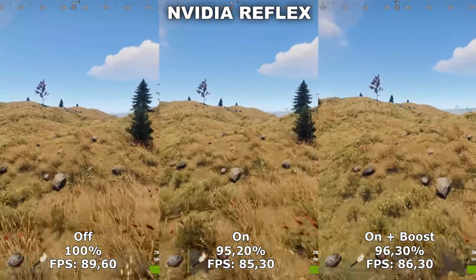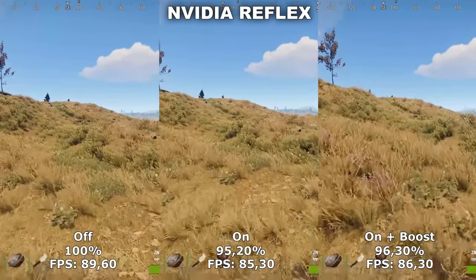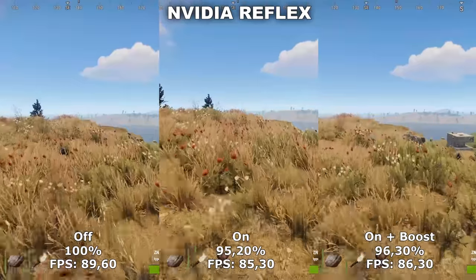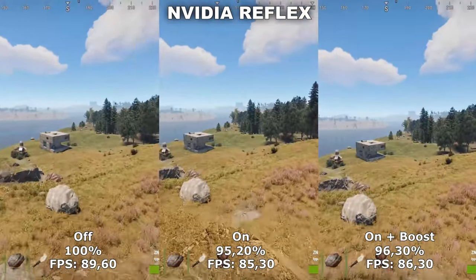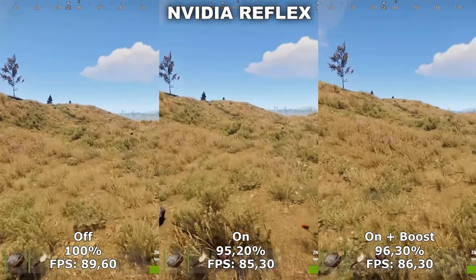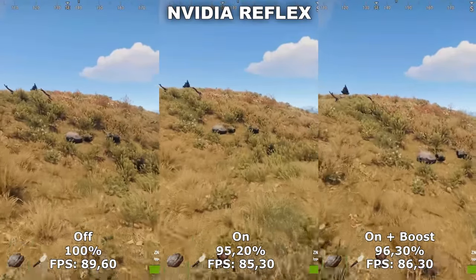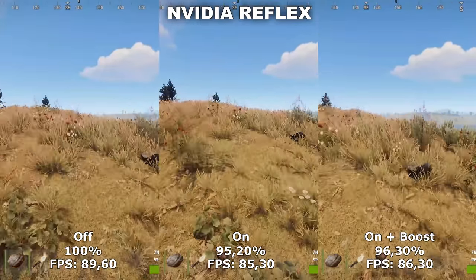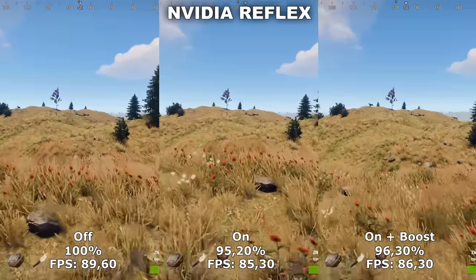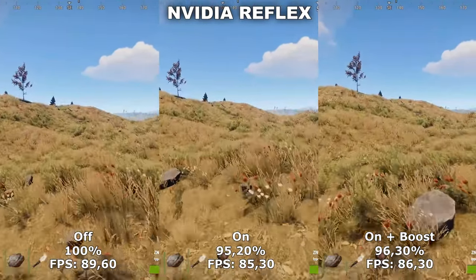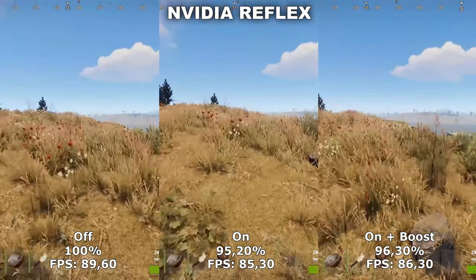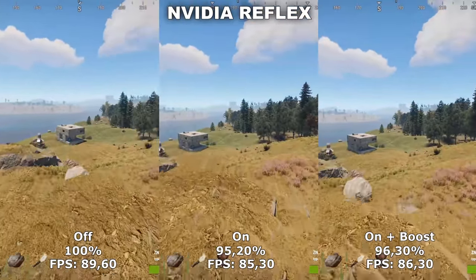What NVIDIA Reflex does is lower the system latency — that is the latency from you shooting on your screen to that information actually reaching the server. In a competitive environment that's really good, because the lower the latency you have, the more likely it is that the server will select your shot as the first one to hit the enemy. However, you are going to lose around 4 to 5% performance. Therefore, I would not recommend using this unless you have a medium to high end graphics card, because otherwise it's not worth it to lose that extra performance — especially in a game like Rust where you're already struggling to get enough performance.